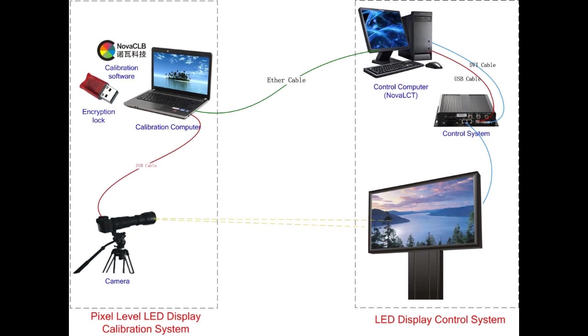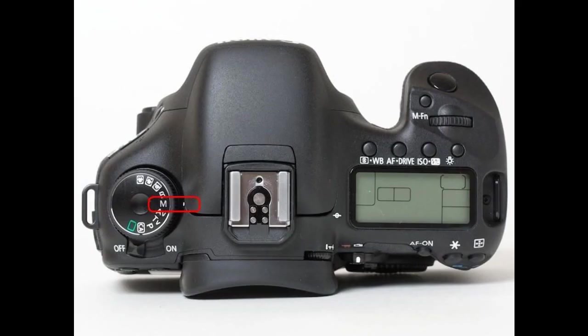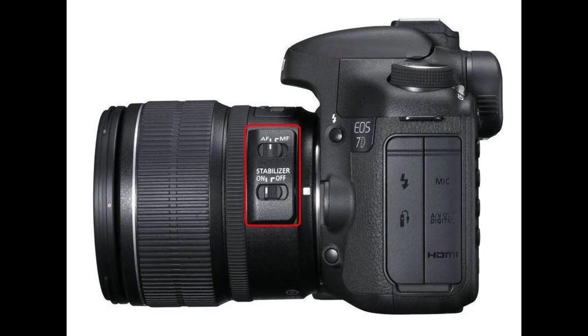Also, you can use one computer to calibrate and control if the distance is not too far. DVI cable and USB cable are used for connecting the control computer to the control system. Ethernet cable is used for connecting the control system to the receive card. Please pay attention that the camera should be in M gear and menu shift gear.